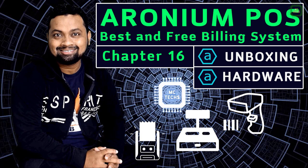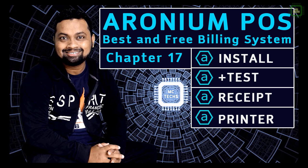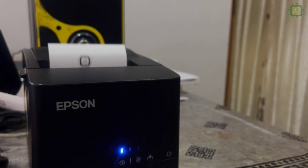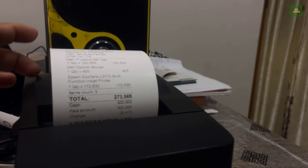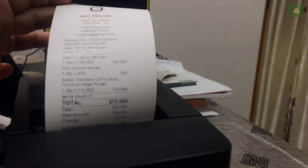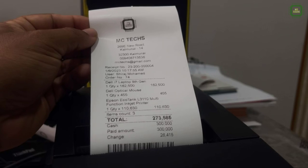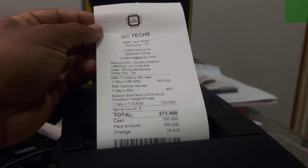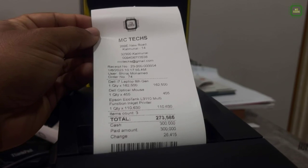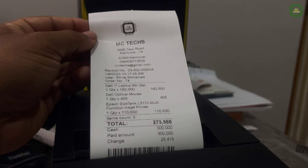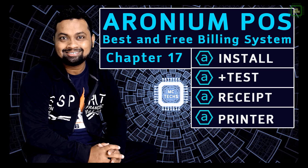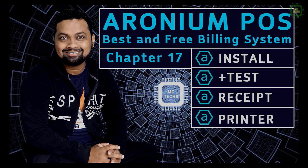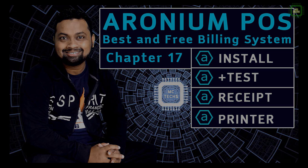Hello world, this is Siraj. Welcome to this channel. In our last video of this playlist, we unboxed point of sale system hardware like custom display, receipt printer, barcode reader, and cash drawer. In this tutorial, I'll be discussing how to install and test receipt printer. So let's get started.